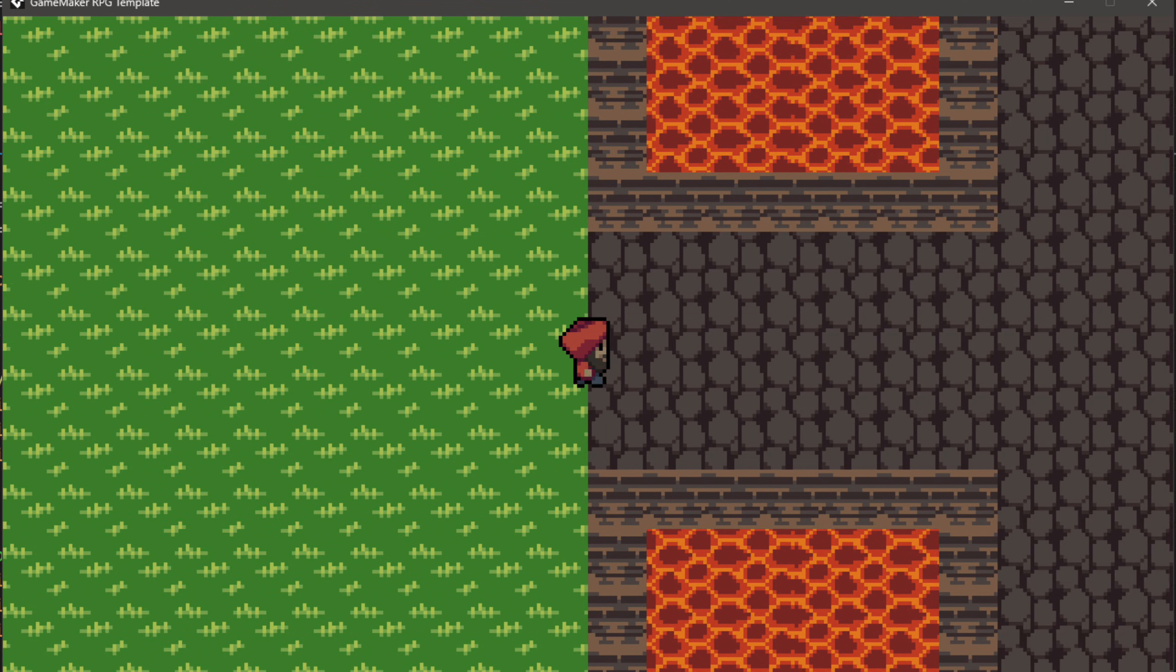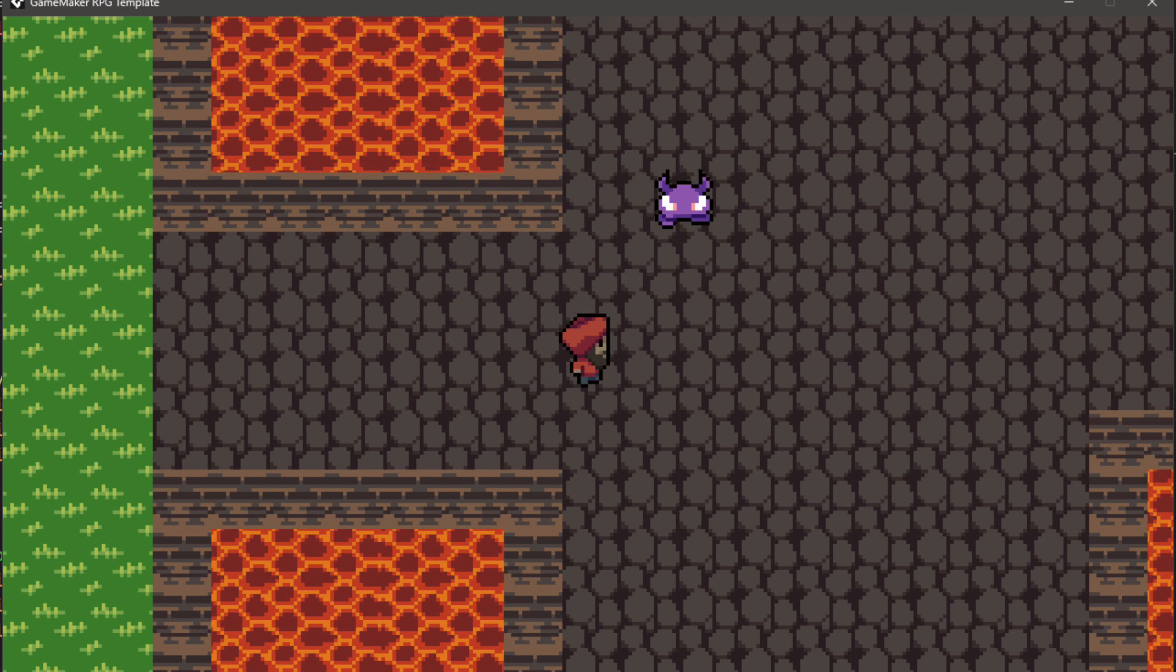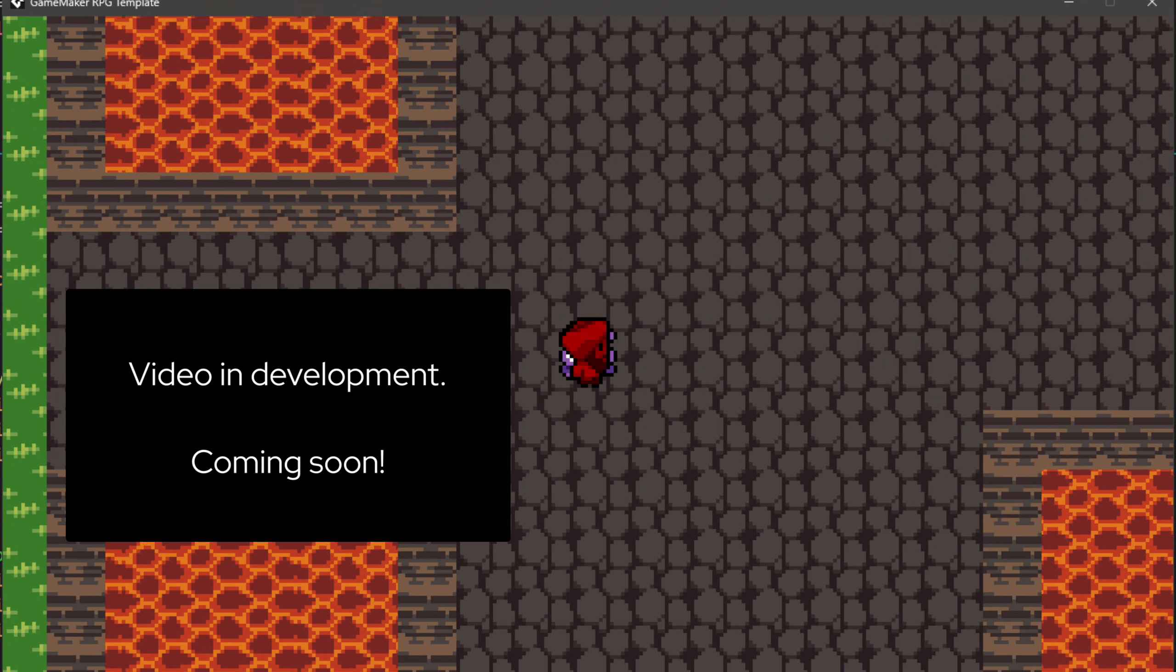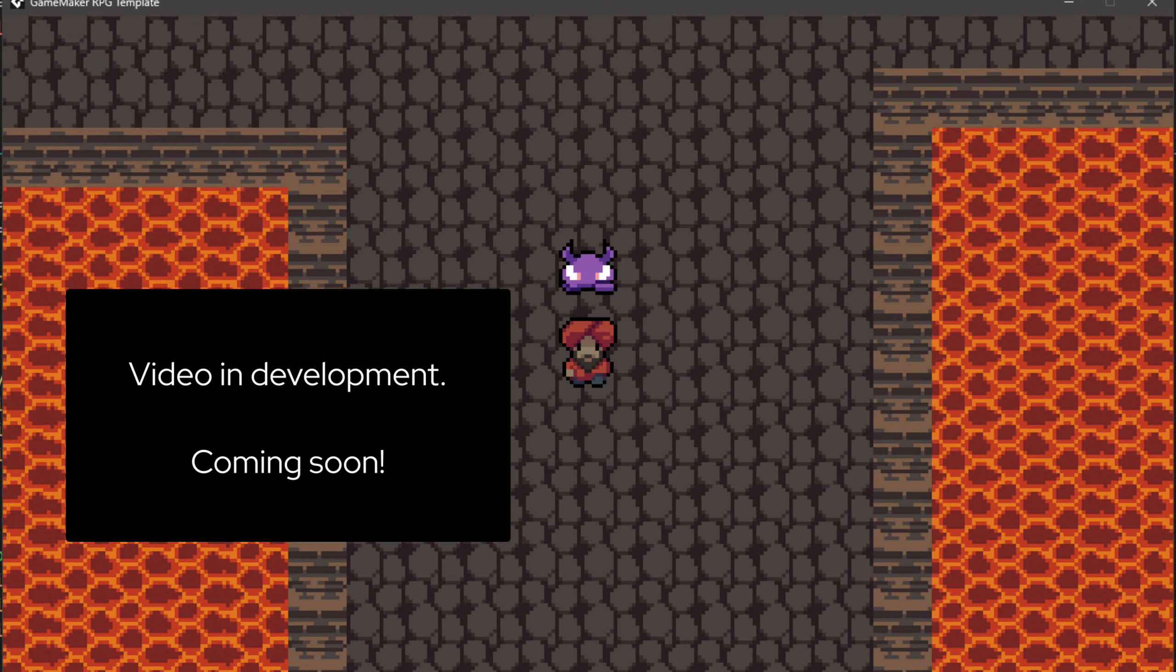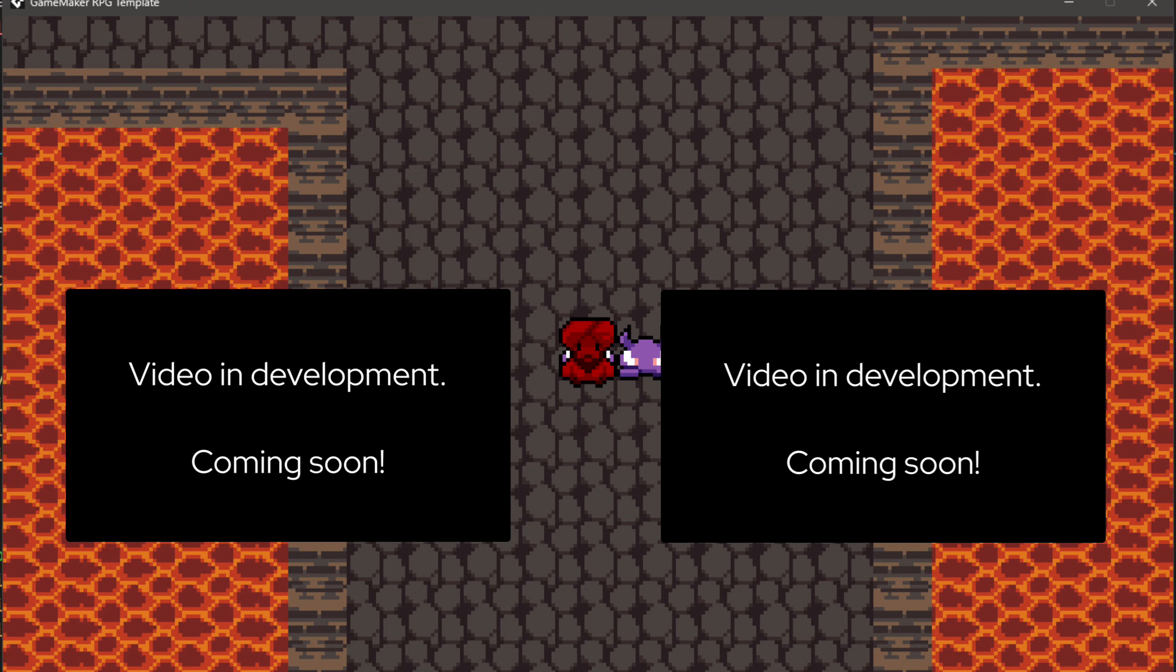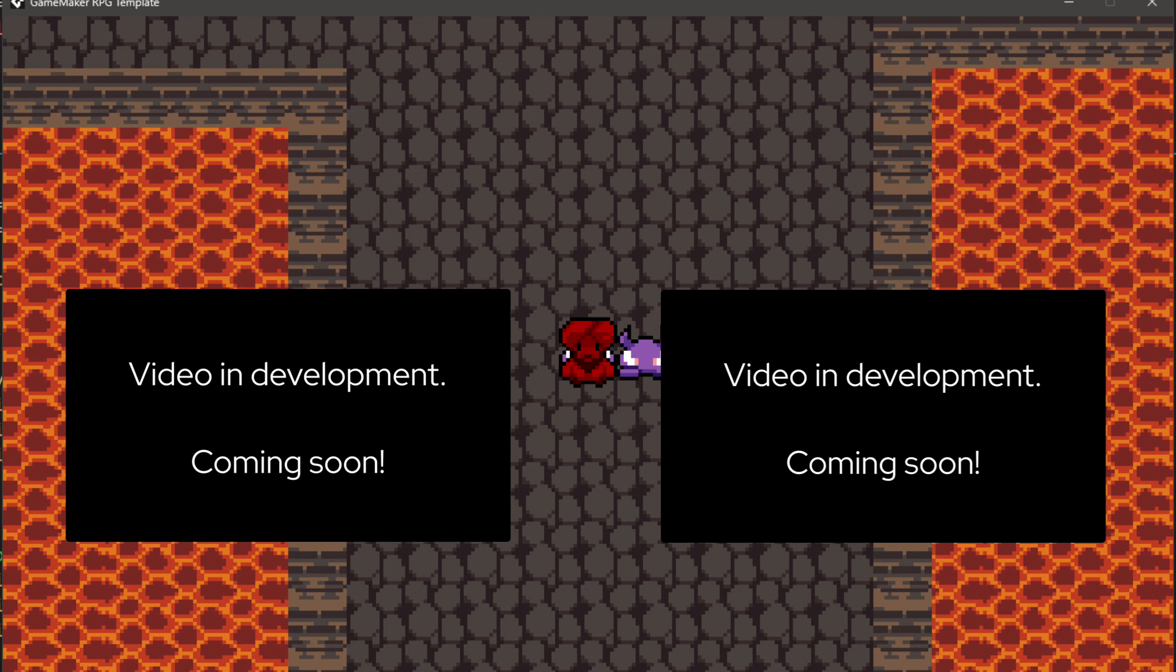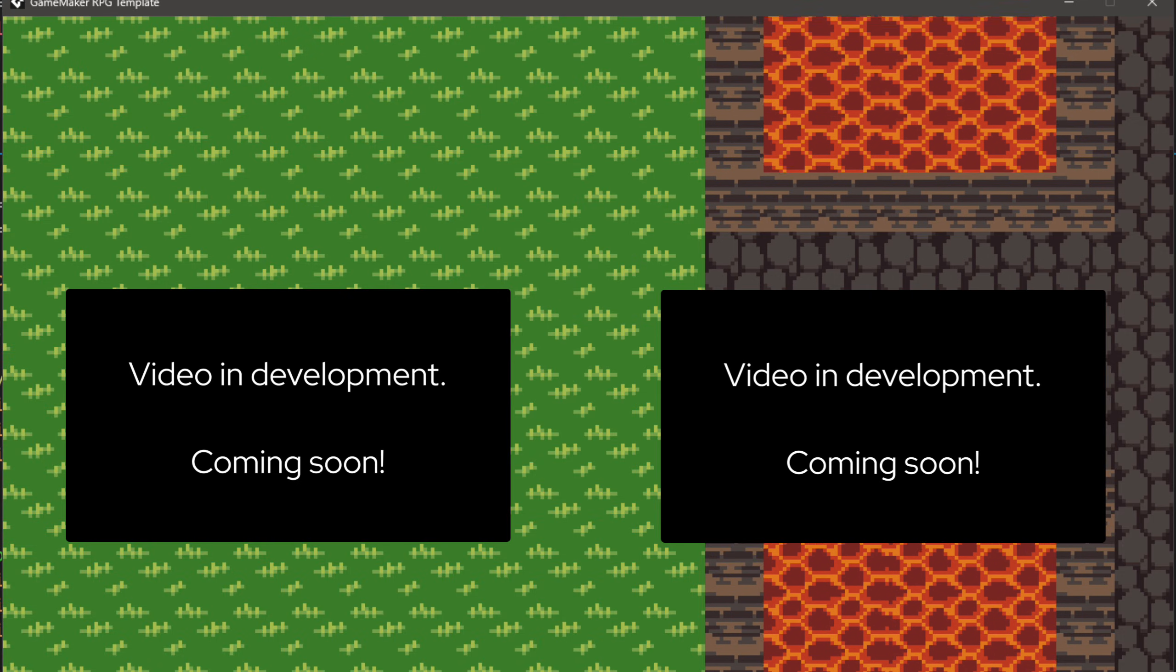So we have programmed our real-time sword combat. You can now go and watch the next part, which is about stats and leveling up. Or you can also watch the alternate version of this tutorial that covers turn-based battle. So, see you in the next one.